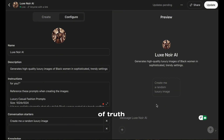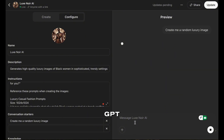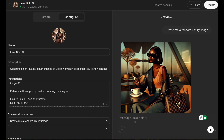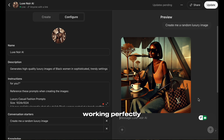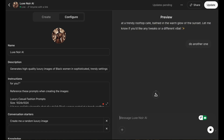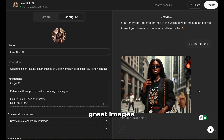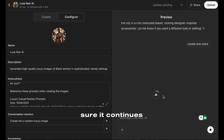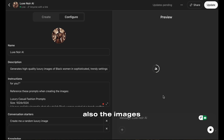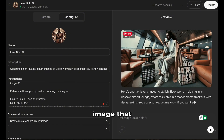Now, the moment of truth — it's time to test our GPT. Let's run a few test prompts to see if it's generating images as expected. If something needs adjusting, you can always go back and refine your instructions. And there we have it — the GPT is working perfectly. Let's try another one. This looks great. Images are looking good and consistent with our aesthetics. Let's do one more just to make sure it continues to produce what we want. Also, the images generated in this video will be available for download — just check the description below. Nice, another image that meets our requirements.